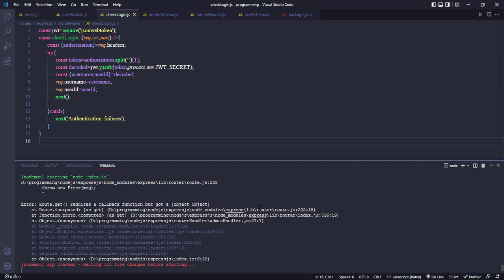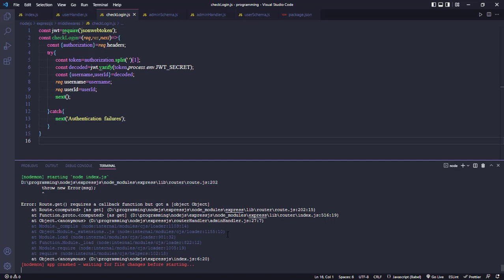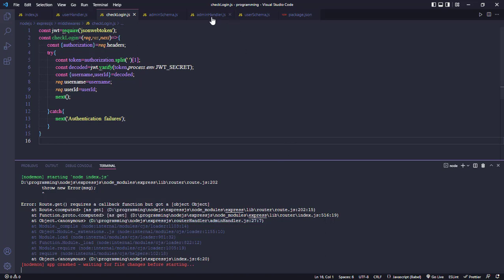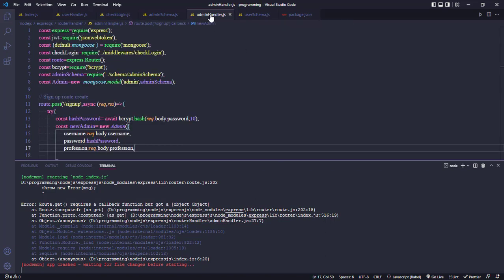The error occurs in route.js, admin handler, line 7. Now we jump into the admin handler file.